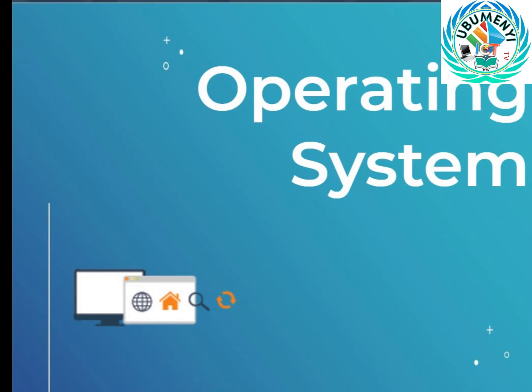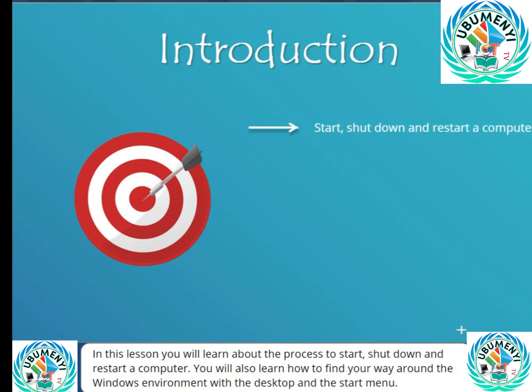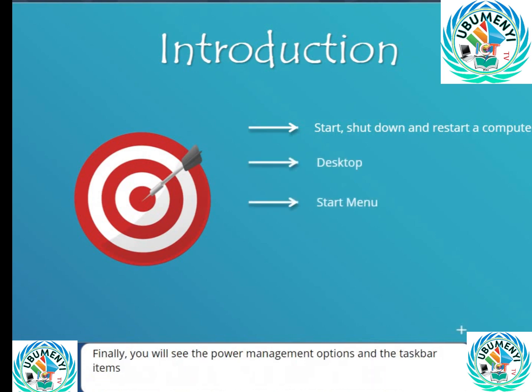Welcome to the chapter on operating systems. In this lesson, you will learn about the process to start, shut down, and restart the computer. You will also learn how to find your way around the Windows environment with the desktop and the start menu. Finally, you will see the power management options and the taskbar items.